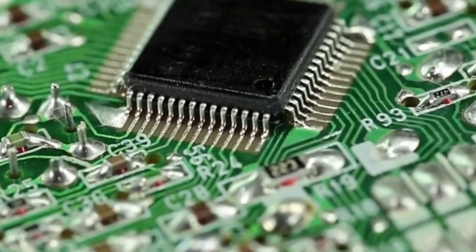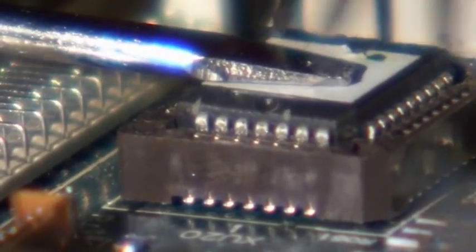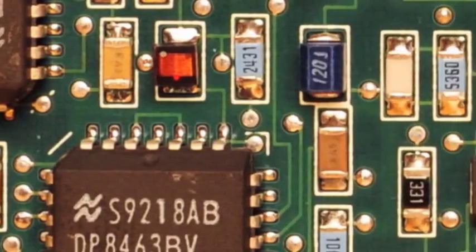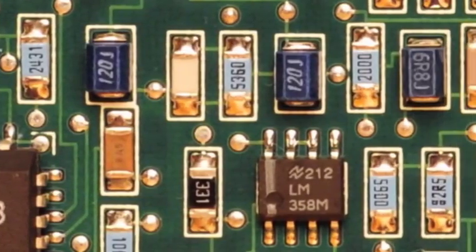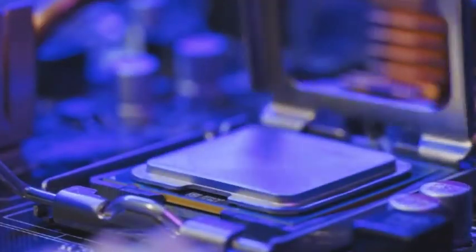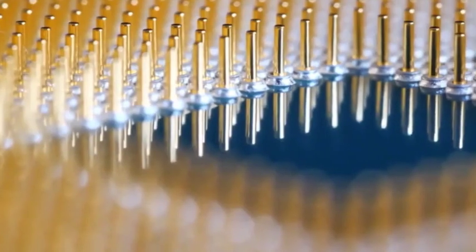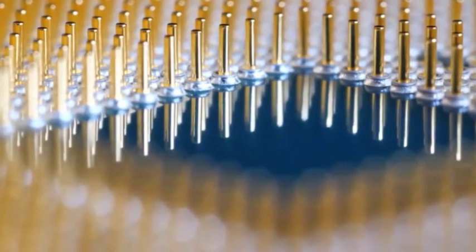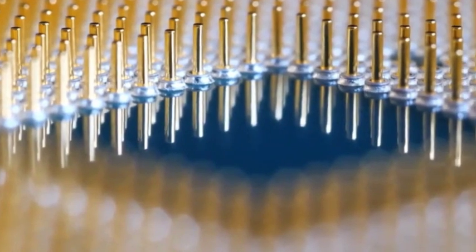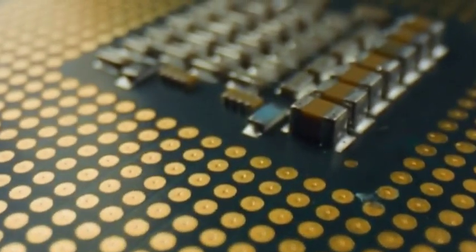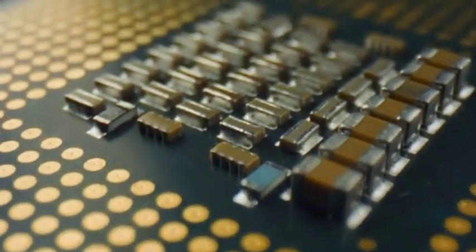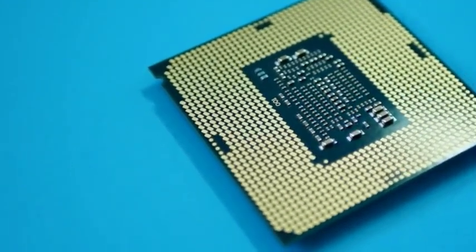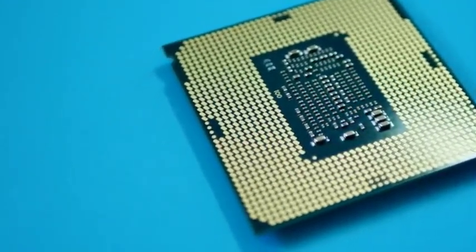How powerful is chiplet technology? I believe it is self-evident. It is not only the core technology for China to achieve cornering overtaking, but also the savior for the development of the global chip industry, especially for the development of China's chip industry. Why do you say that?